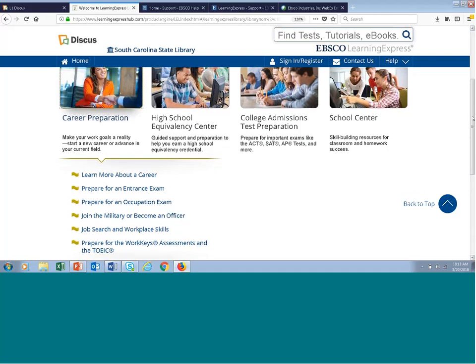Let me quickly describe the Career Preparation Center. Here you'll find instantly scored licensing, certification, and aptitude practice tests, career preparation, and vital information for a wide variety of occupations. You can learn more about a career with our career-related e-books, prepare for an entrance exam for allied health or nursing school, prepare for a wide variety of occupation exams, access military practice tests including the ASFAB, and find resources dedicated to job search and workplace skills improvement, as well as preparation for the Workkeys and TOEIC exams.